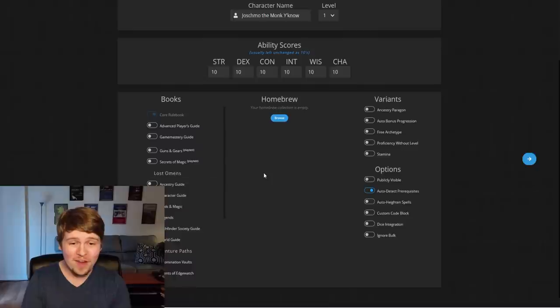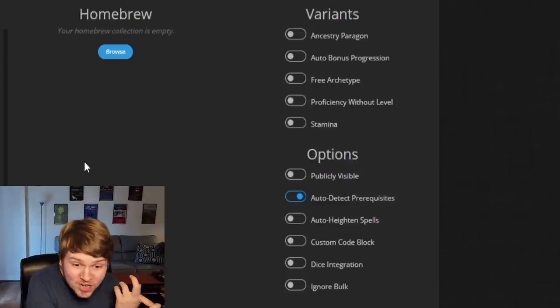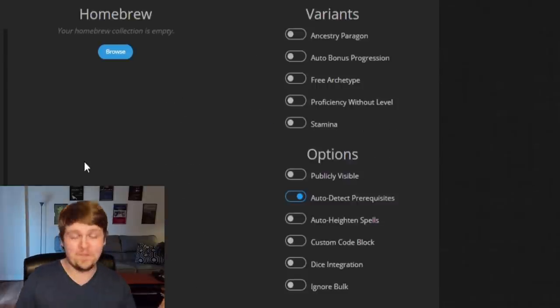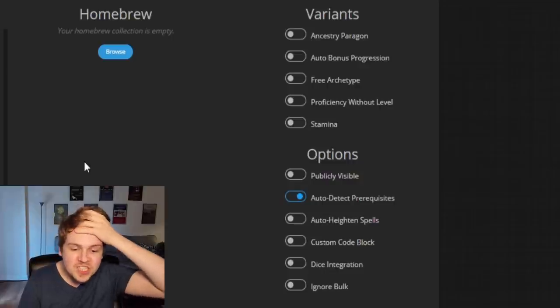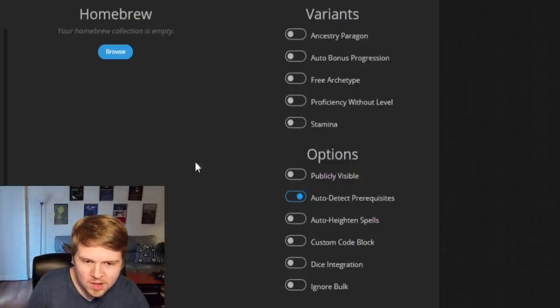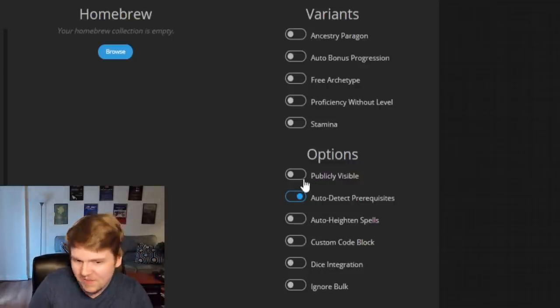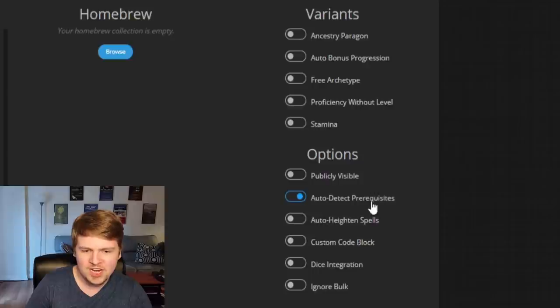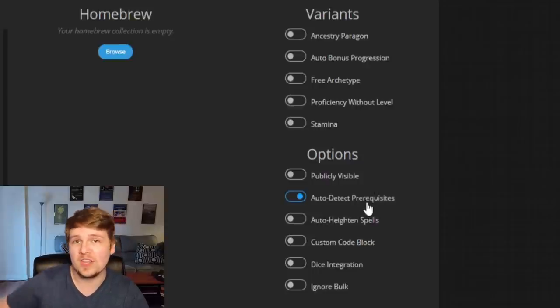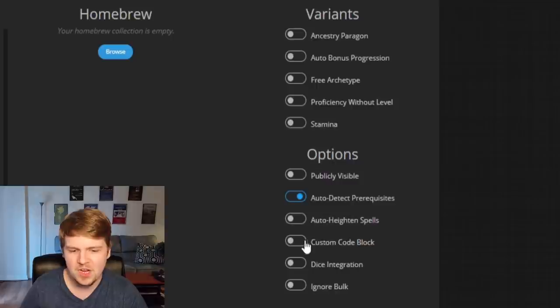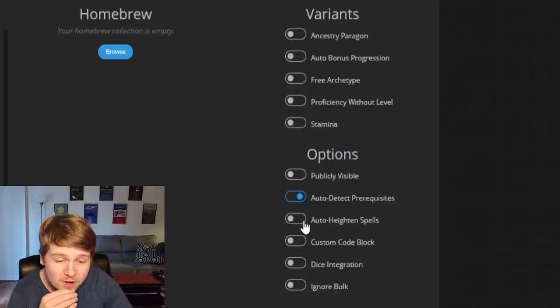You can even enable variants like automatic bonus progression, obviously free archetype, the best one. You can enable stamina, holy cow. And what are the publicly visible makes sense. Auto detect prerequisites, that's nice, it'll basically block things off from you if you don't have the appropriate feat. Auto heighten spells, oh my word.